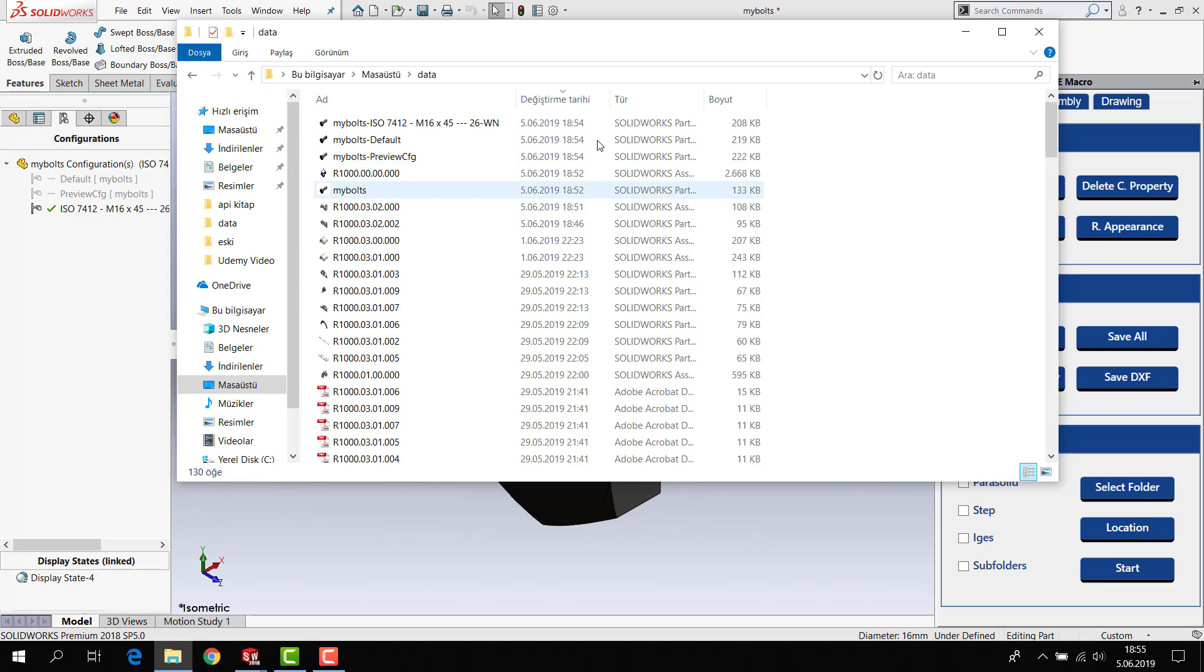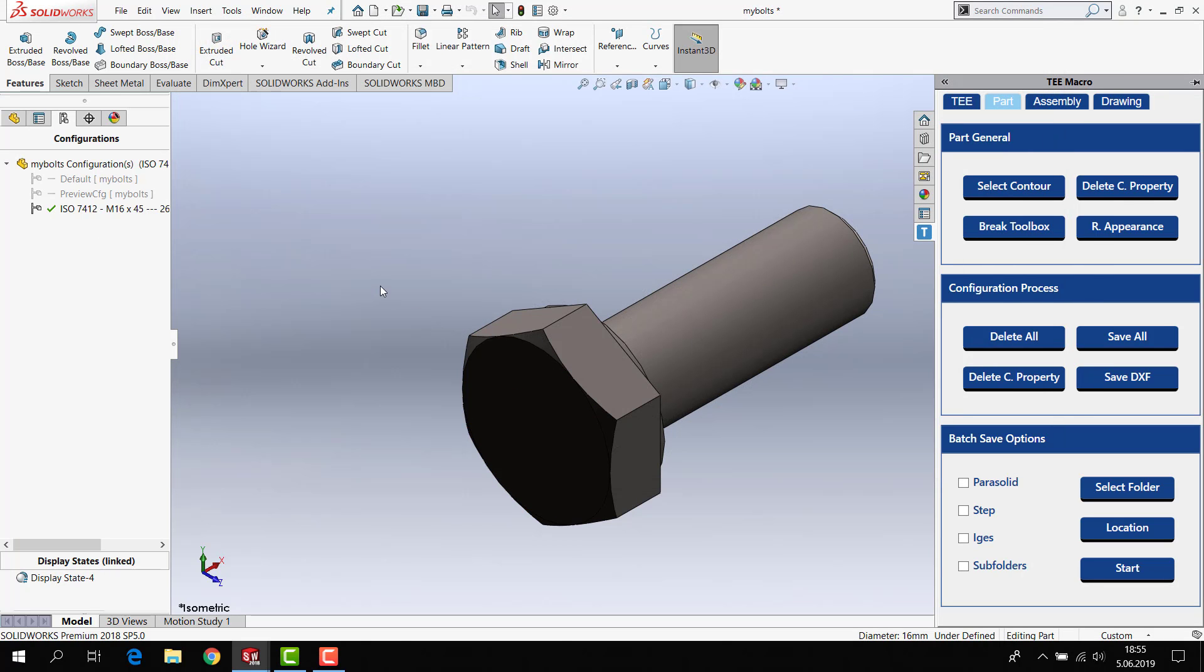It's easy. If you want to save configuration as a part, you can use this button.